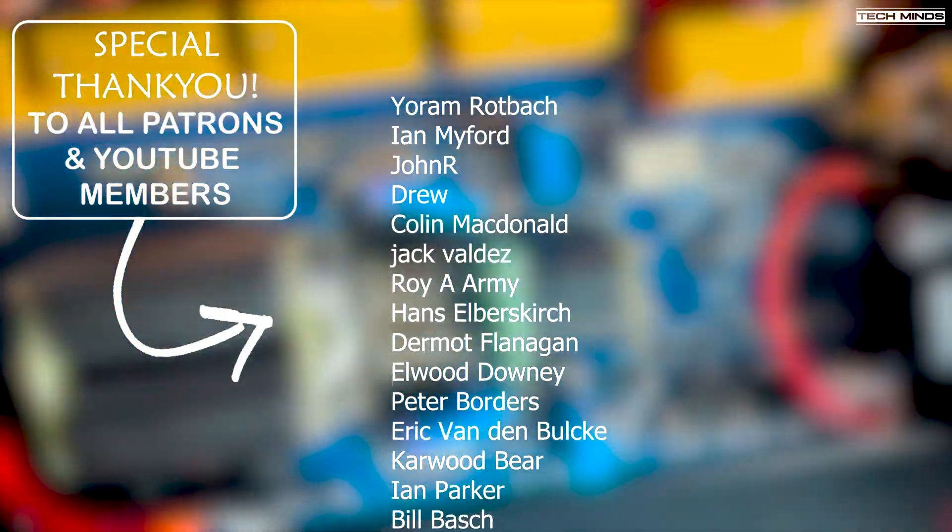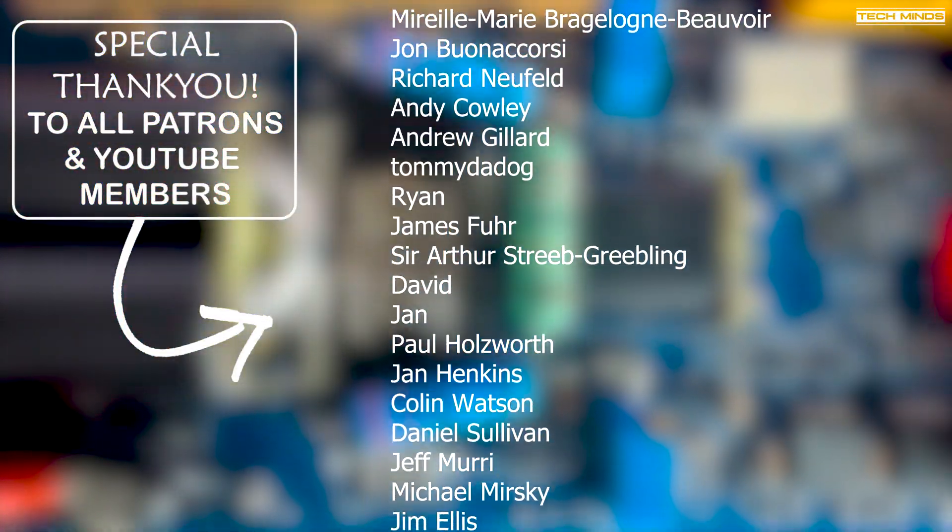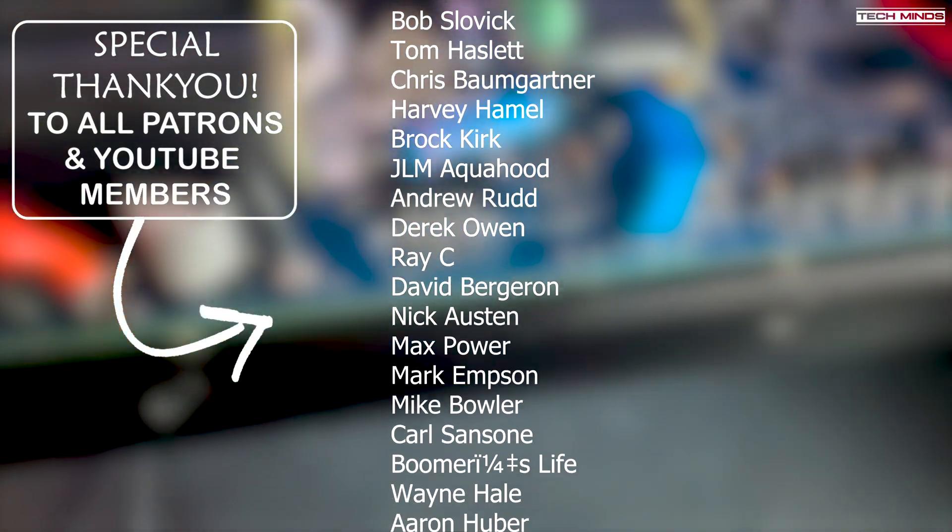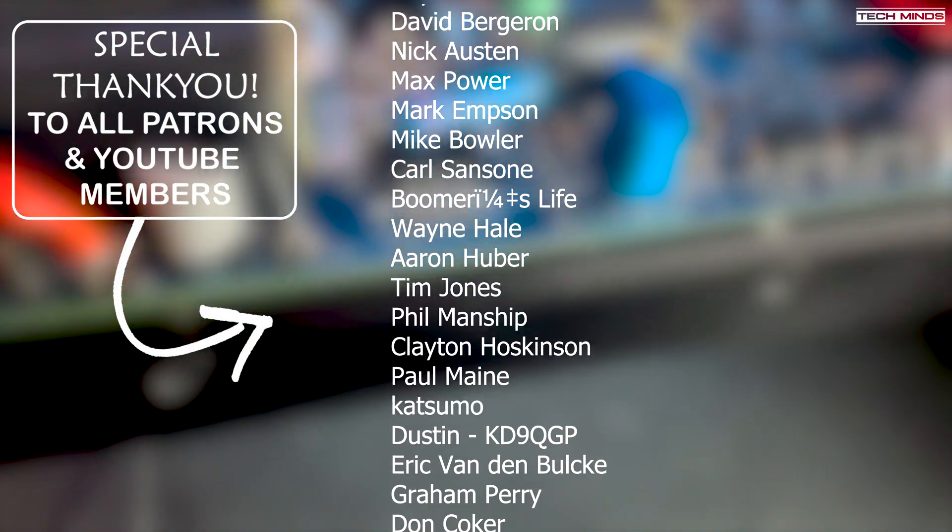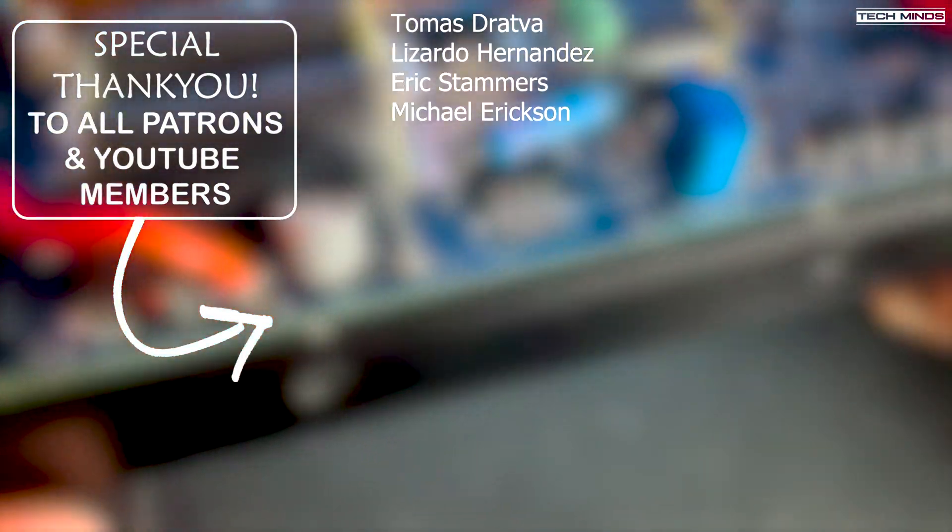If that interests you, then don't forget to come back and check out those videos in the near future. Anyway guys, thanks for watching and I'll see you in the next video.